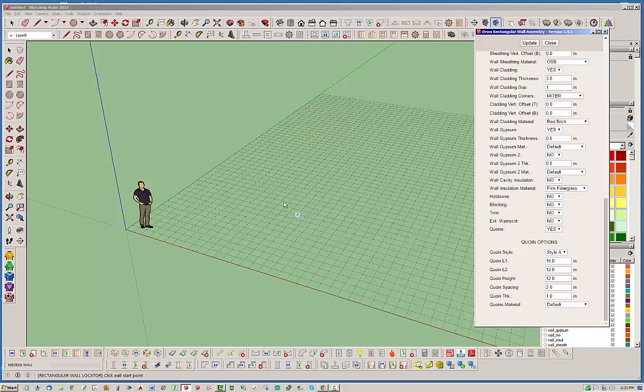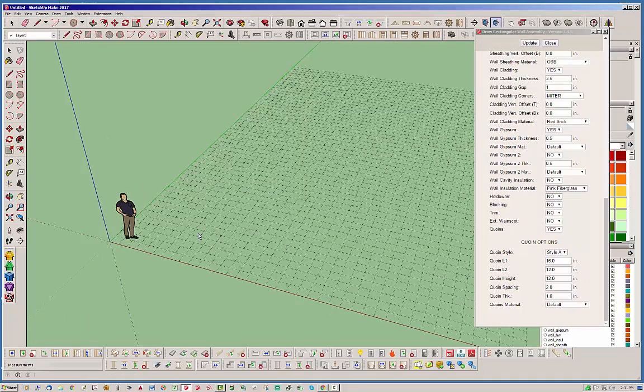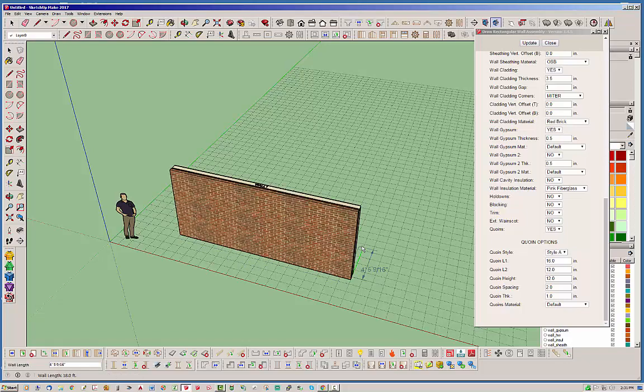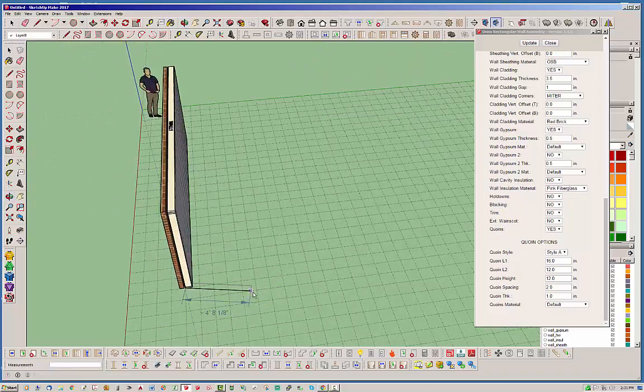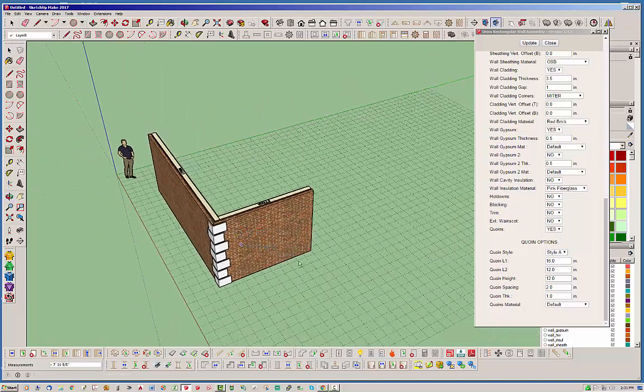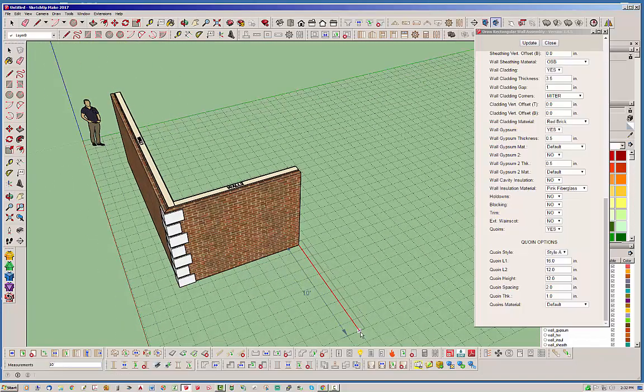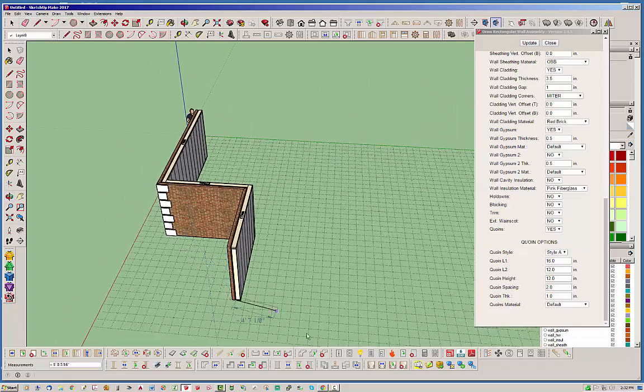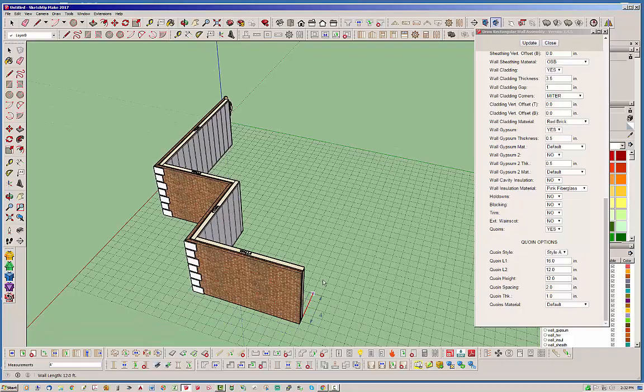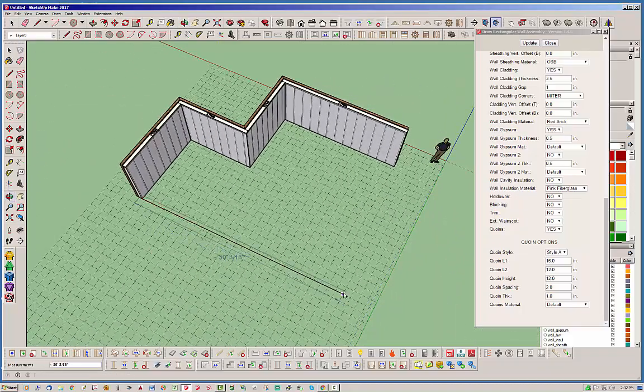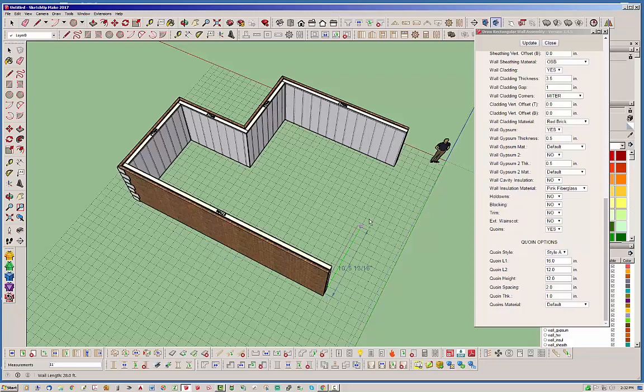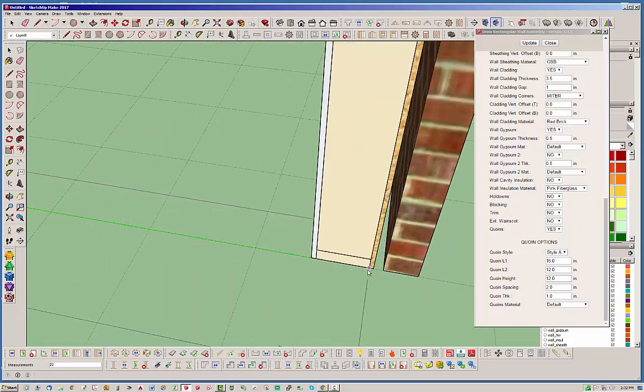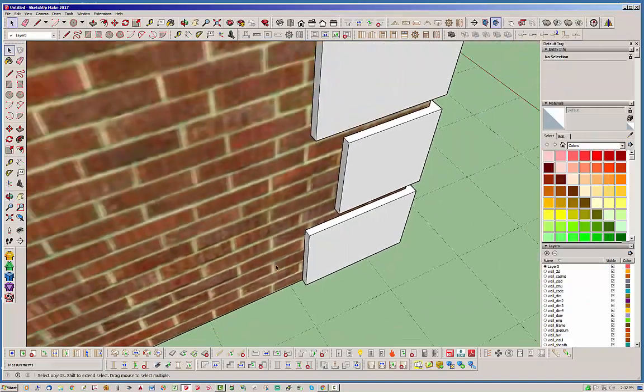Just hit update and let's draw a few walls to get started. When you first start drawing, nothing's going to show on these corners. That's because the quoins will only be drawn when you have what's called an outside corner. Notice on the inside there's no quoins shown. But as we wrap around and draw more walls, we will see these quoins appear.